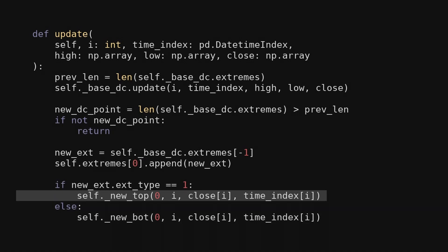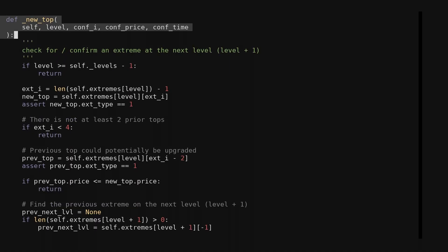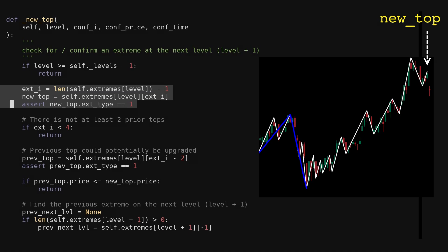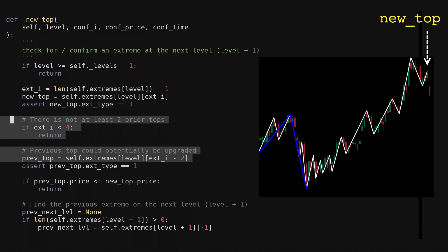These functions are called whenever a new extreme at a given level is confirmed. We pass the level of the newly confirmed extreme, then the index, price, and timestamp of the current bar. Let's say we just confirmed a new local top and go over the new top function. This function is responsible for upgrading local tops to the next level. If it is called on a new level 0 top, it could potentially add a level 1 top. It is called every time a new local top is confirmed. This function is recursive. This conditional return will break the recursive loop once the specified number of levels is reached. First, we get the newly confirmed top. We upgrade tops surrounded by two lower tops, so we need at least three to continue. Since the tops and bottoms always alternate, the previous tops will be at the current index minus 2, 4, 6, and so on. So if the current index is less than 4, we don't yet have three tops to work with.